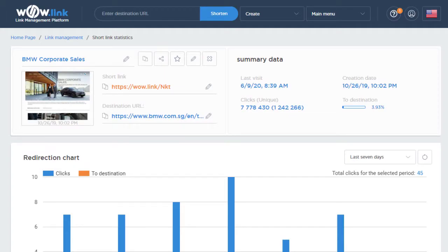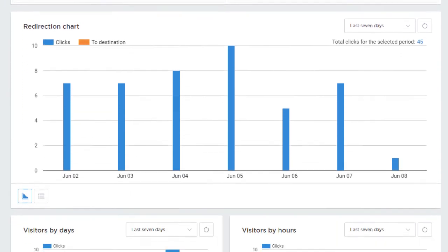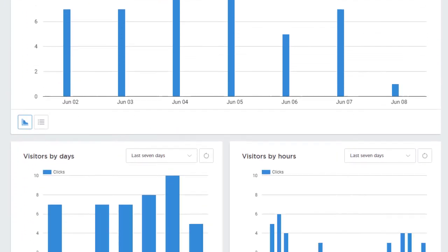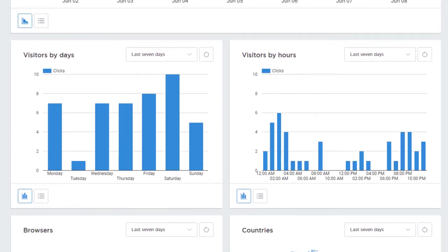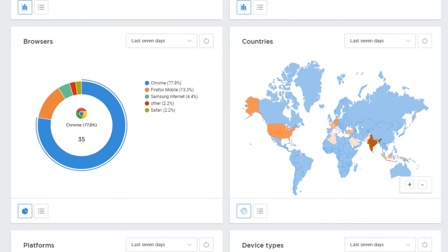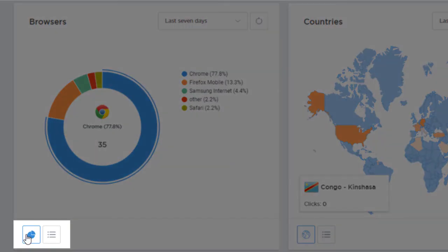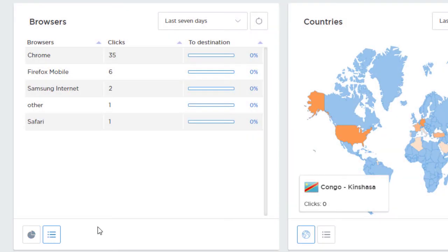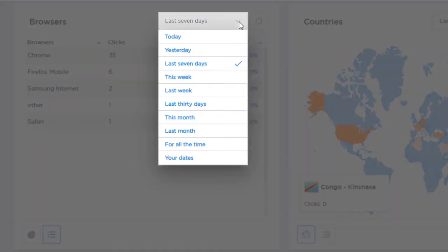From here you can view stats like visitors by days, visitors by hours, which browsers were used, what countries visitors are clicking from, and much more. You can view these stats in a chart or a table, and you can set the time period for the stats as well.